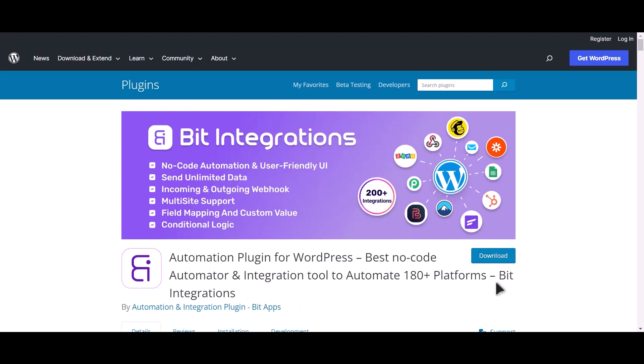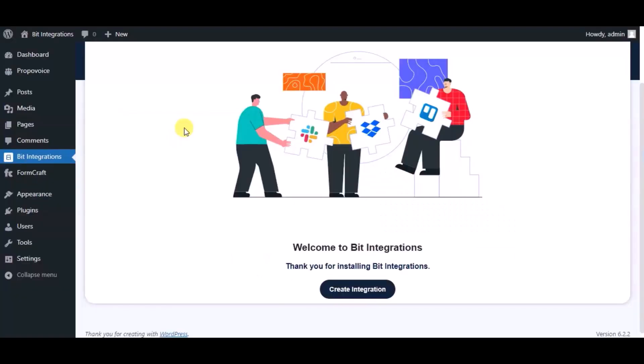I am utilizing the Bit Integrations plugin to establish a connection between these two platforms. Let's go to Bit Integration dashboard. Now click create integration.